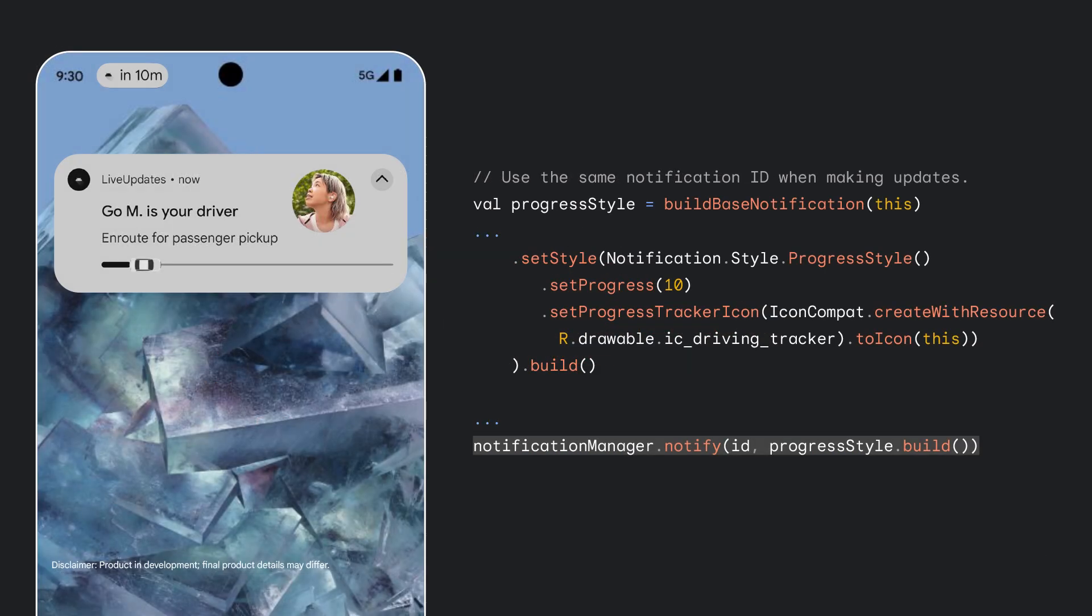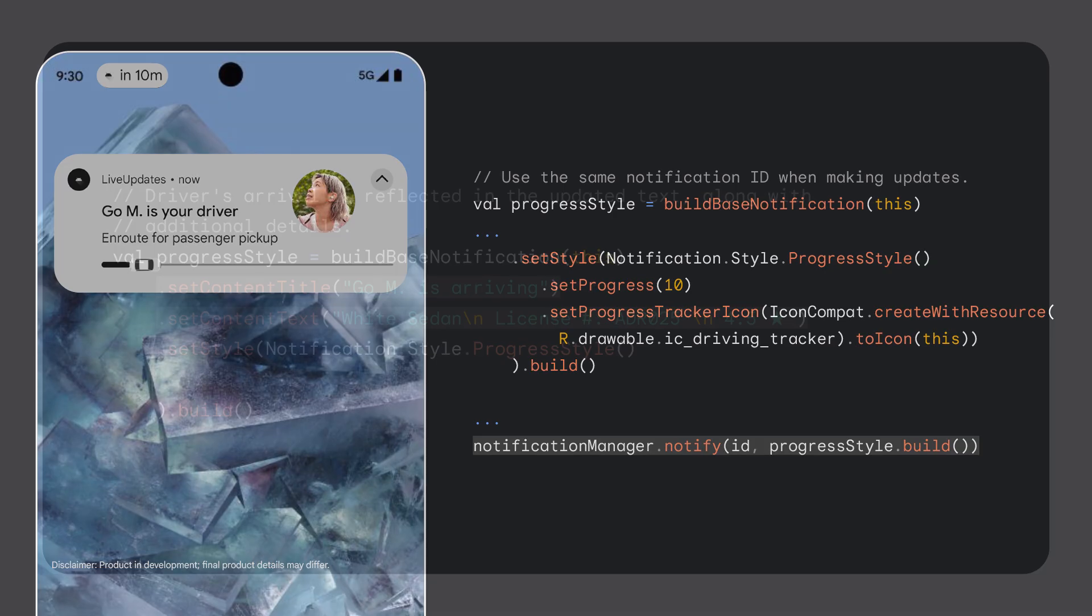When we update the notification and notify the user, please remember to use the same notification ID throughout this user journey so as to update the initial notification and not create a new one. At the left is the visual of the notification and status chip updated with the driver assigned.